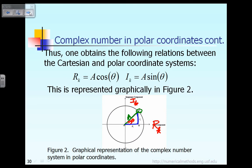Obviously, there is a relationship between the two systems. For the real component R sub k, which is this distance shown here, R sub k is equal to amplitude A times cosine of the phase angle theta. Similarly, the imaginary component in the Cartesian coordinate, I sub k, is given by A times sine of theta. So a complex number can be represented in Cartesian coordinates by the real component R and imaginary component I, or in polar coordinates by amplitude A and angle theta. The two systems are related by those two equations.